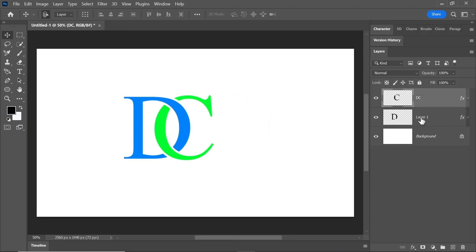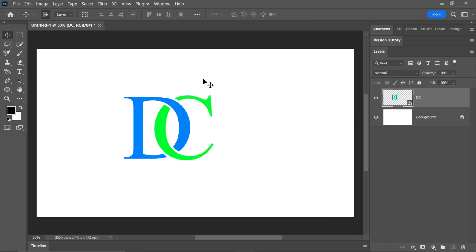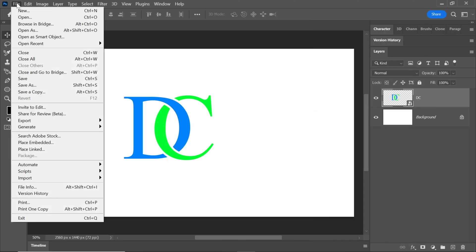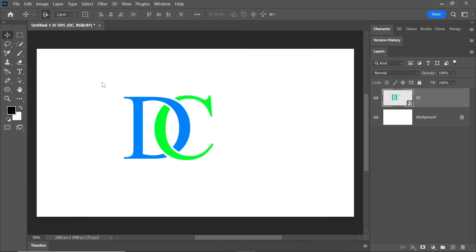Select both layers by holding Ctrl. Right click and choose convert to smart object. Download the mockup file from the link in the description.